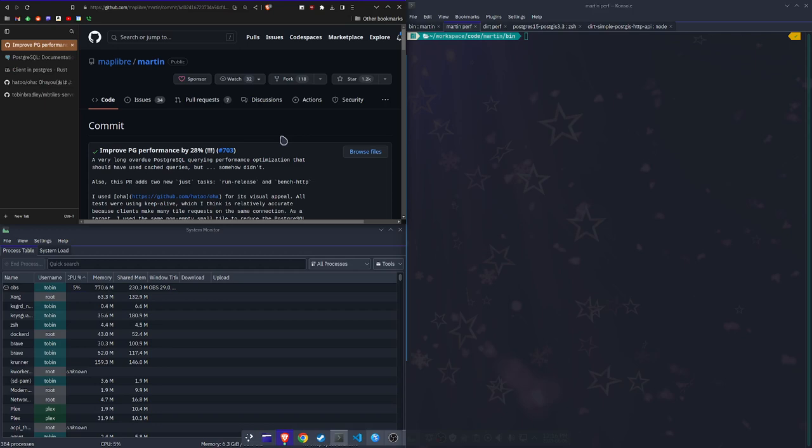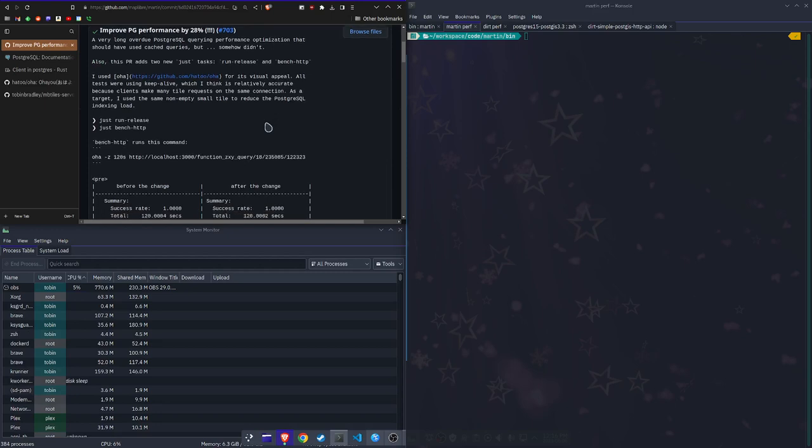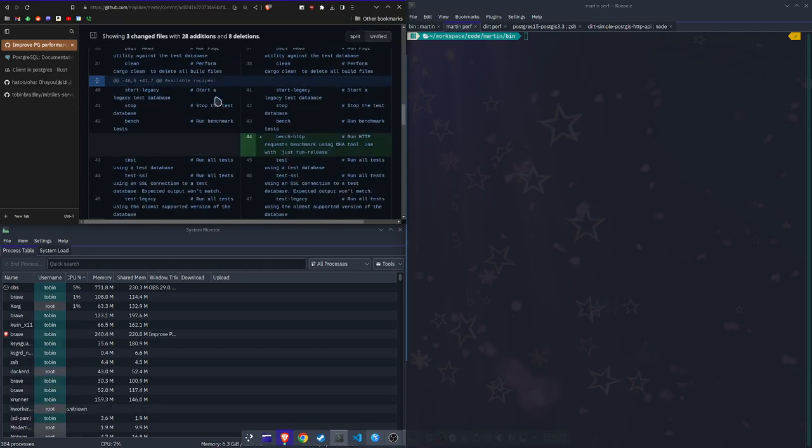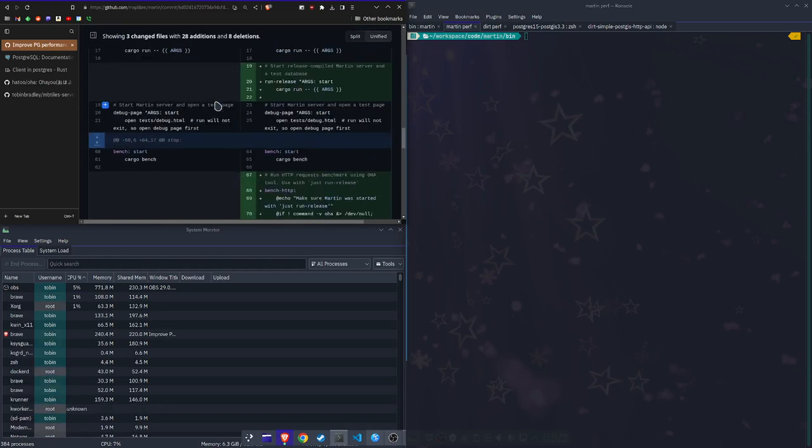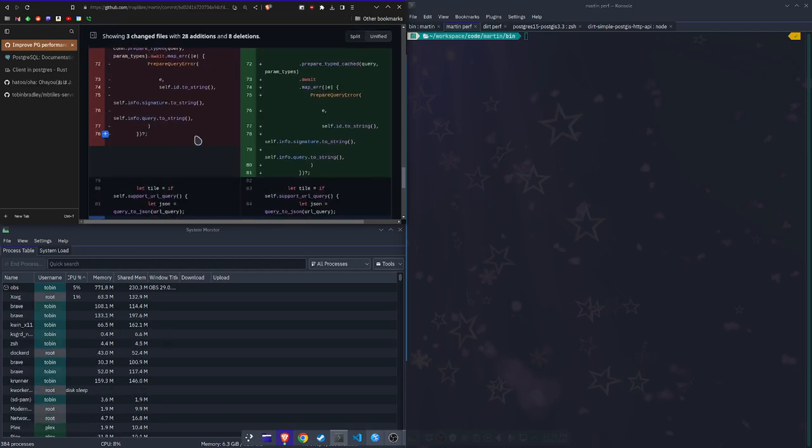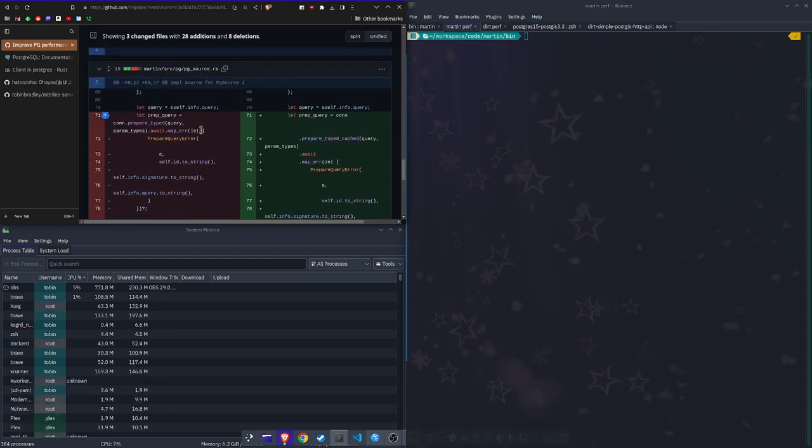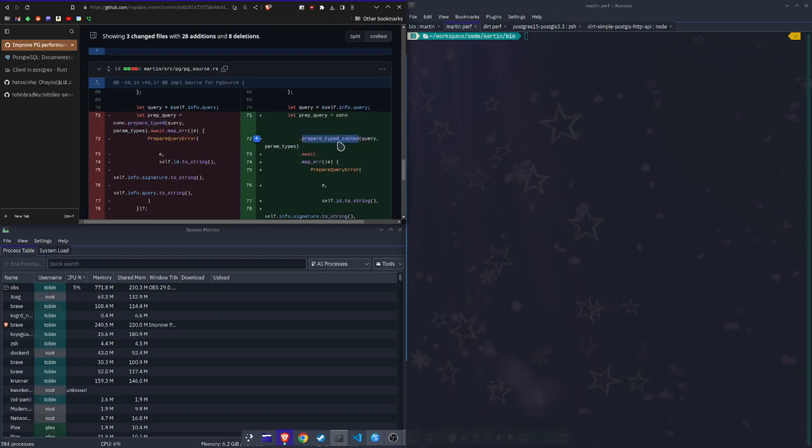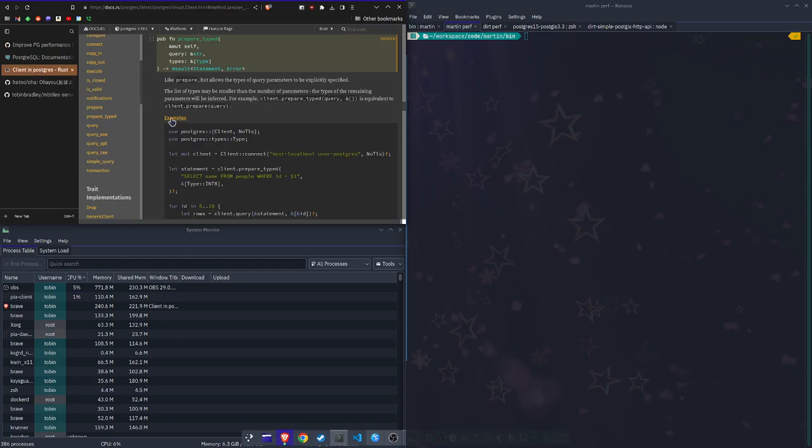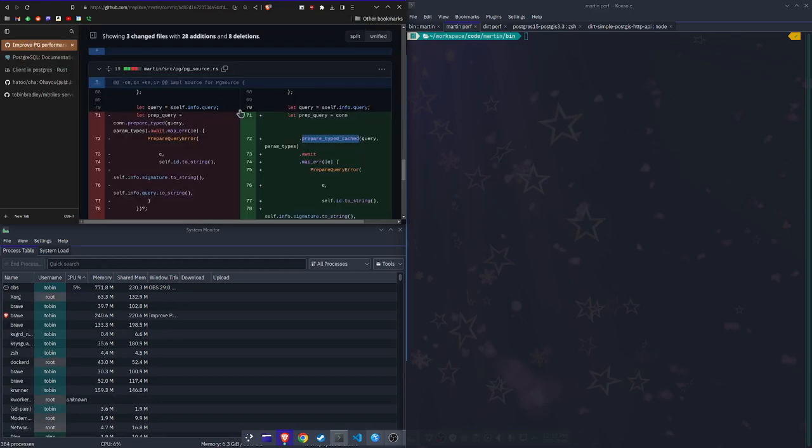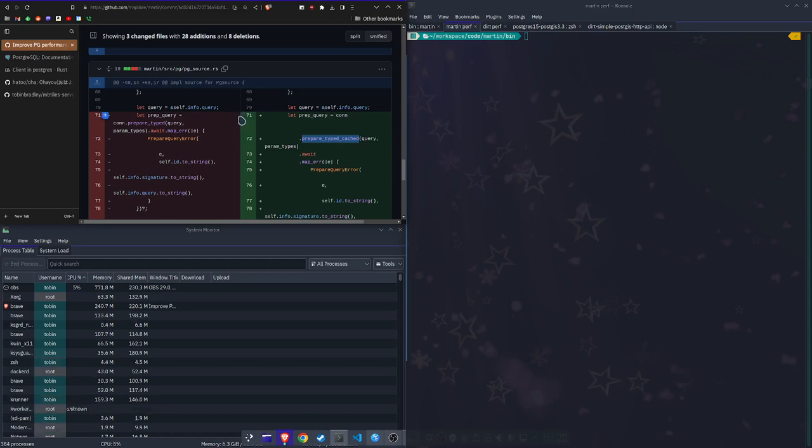How they're doing this, it really looks like a one-liner kind of change. They changed this prepare typed to prepare type cached. I'm not sure where that's coming from. I went and looked at the Rust Postgres docs and there's a prepare typed. There's not a prepare type cached, so I don't know where that's coming from exactly, but I imagine it's just caching that prepared statement for faster performance.